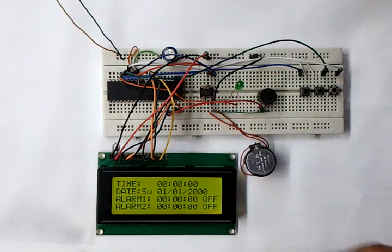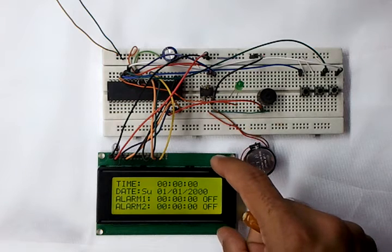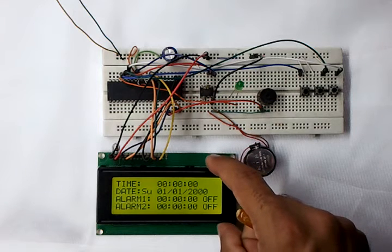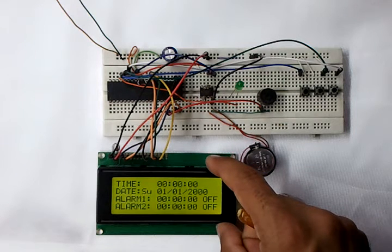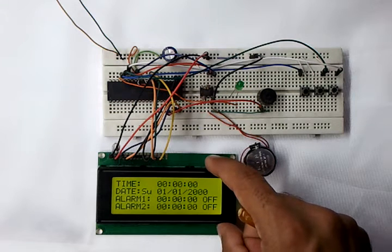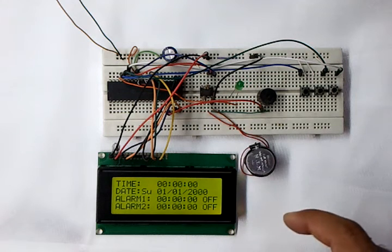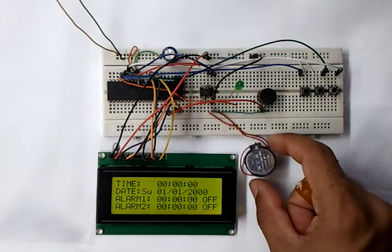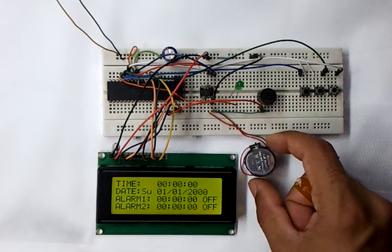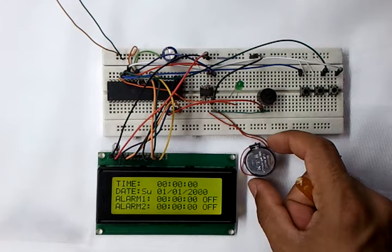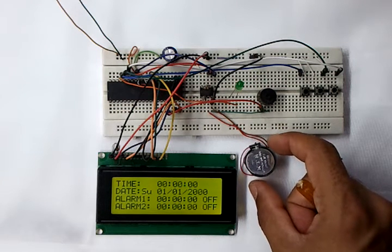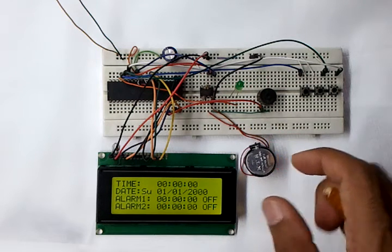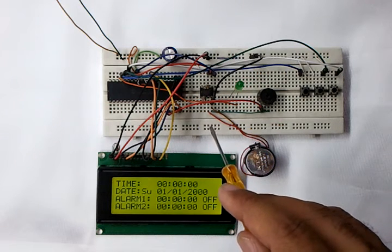Here we have an LCD display. It's a 2004 LCD display. Here we have a 3-volt cell battery connected to the DS1307 real-time clock chip.